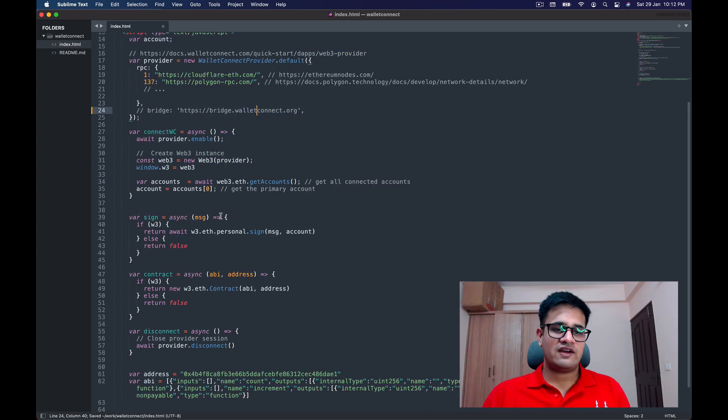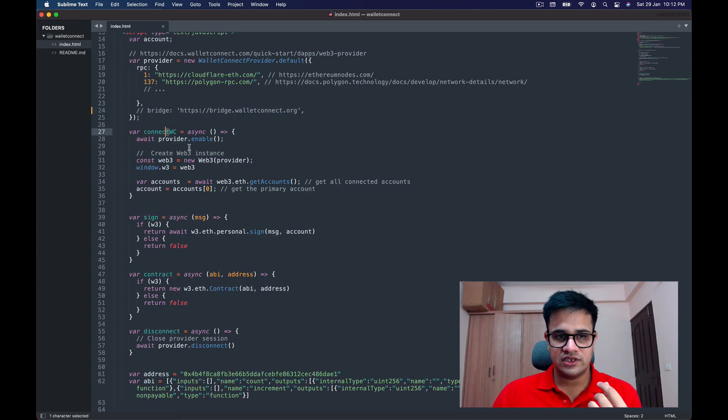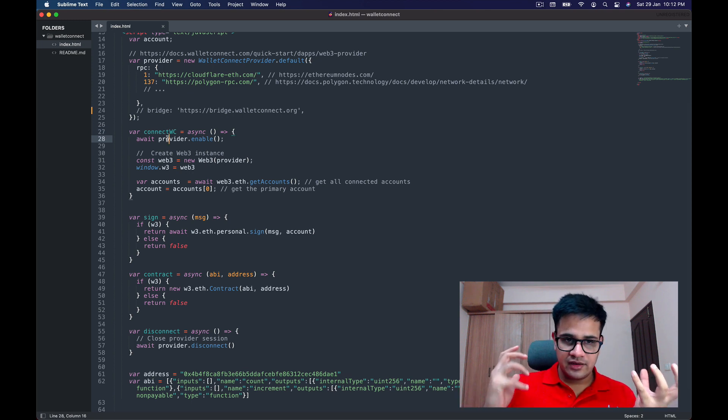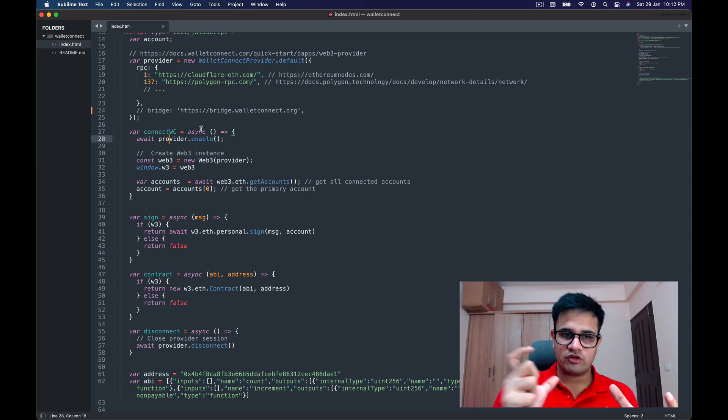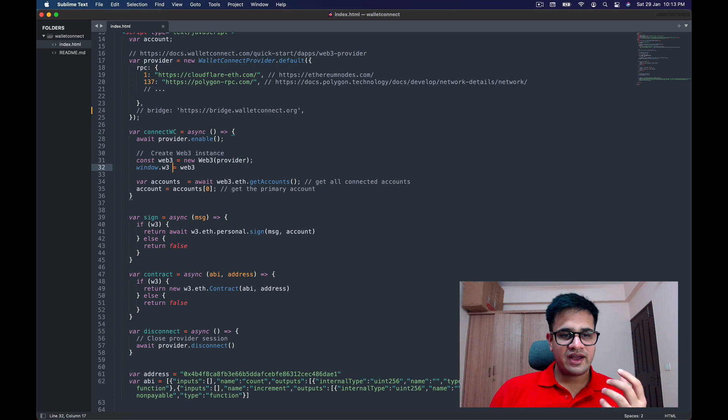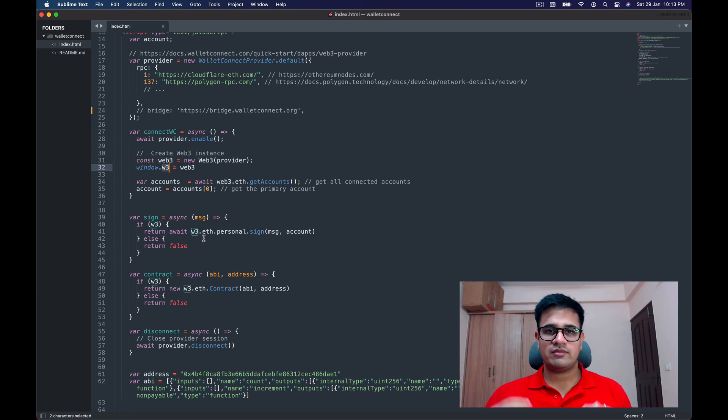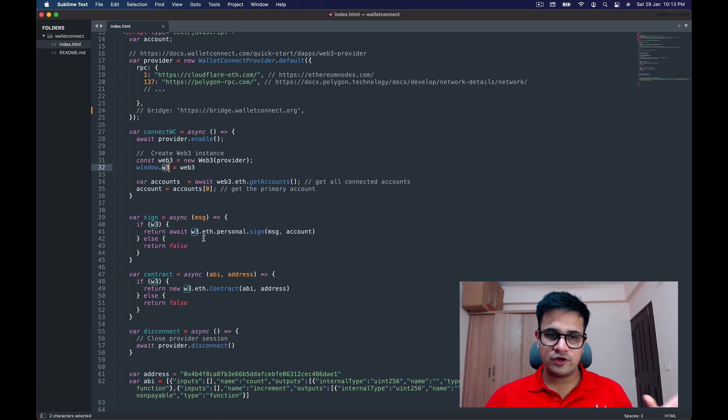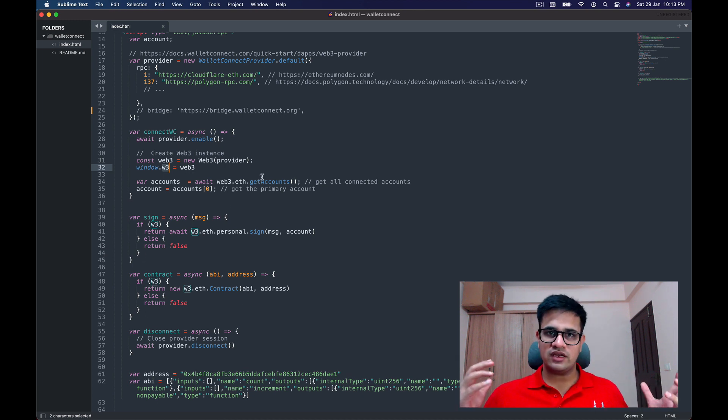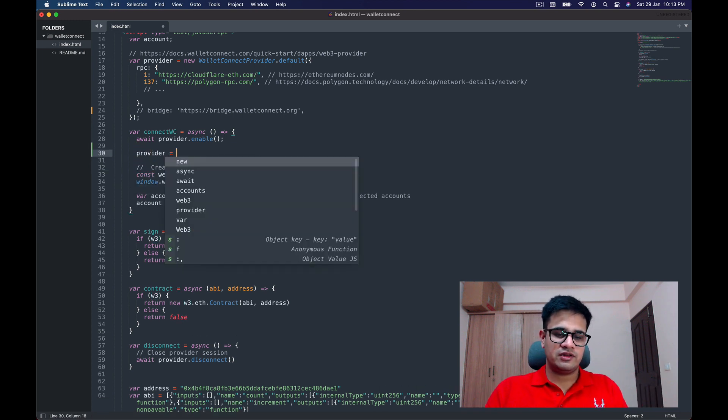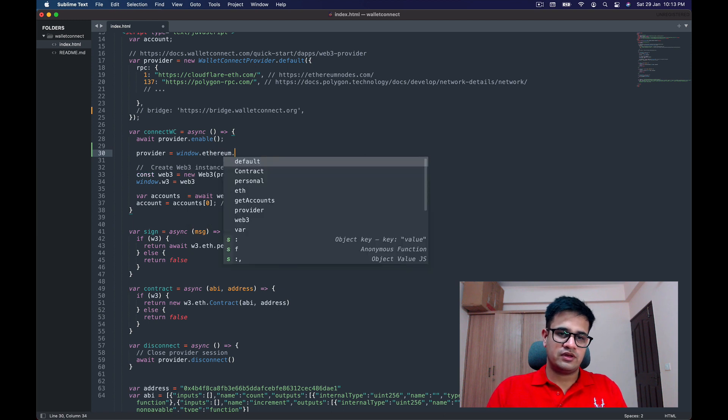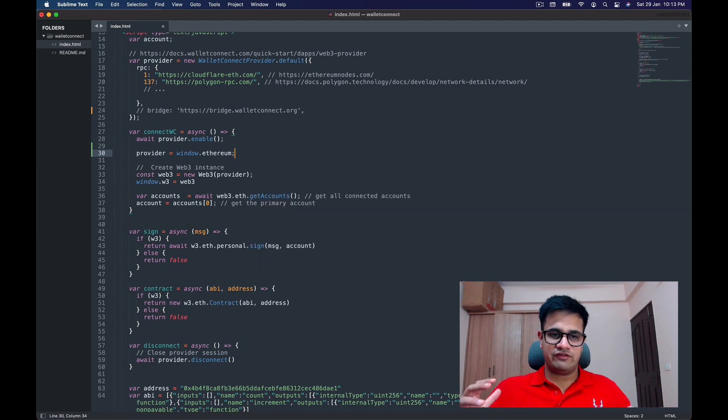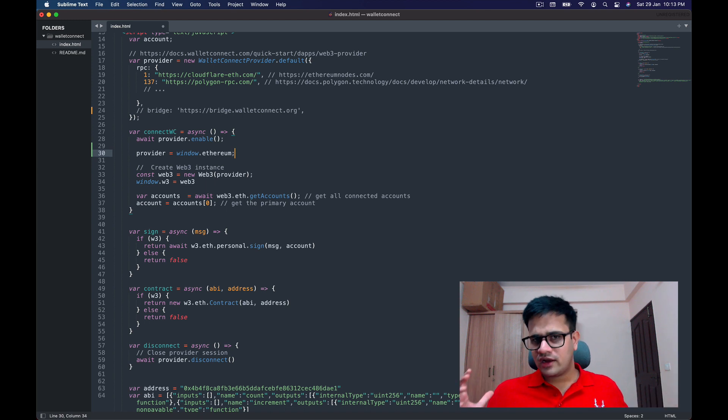After that, I have a method called connectWC, which means connect WalletConnect. There I enable the provider—basically connect to that provider. Once connected, I use that provider and give it to Web3, and Web3 gives me back a Web3 object which I put to window.w3. Because I've attached w3 to the window object, I can now use w3 everywhere else. If this was MetaMask, the provider would have been window.ethereum and nothing else would have changed.